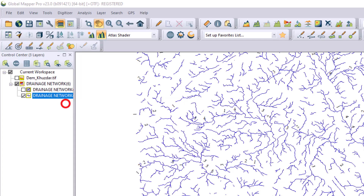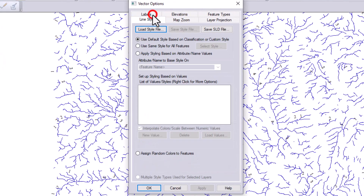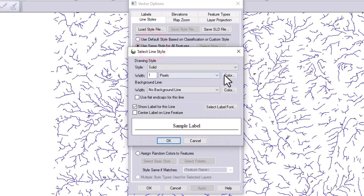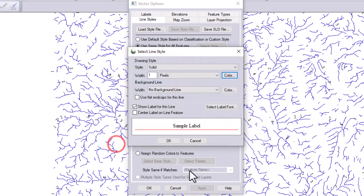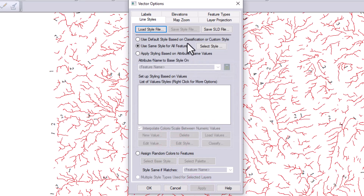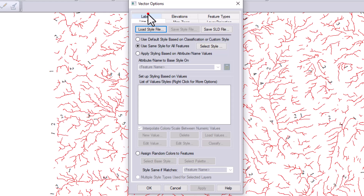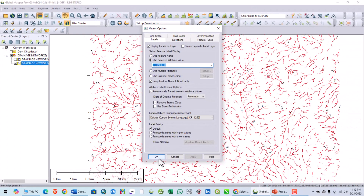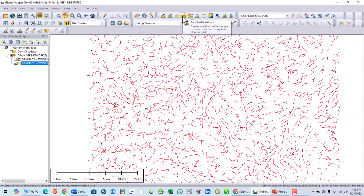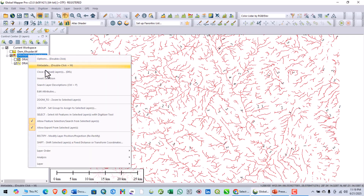You can also go to Options and change the line label colors — for example I will change it to red, then click OK and Apply. You can also change the layer projection labels and select the Strahler label. You can play with all these watershed tool options as needed.